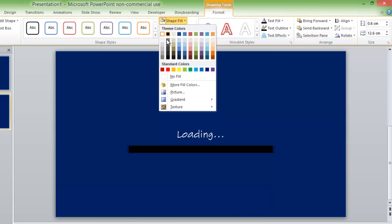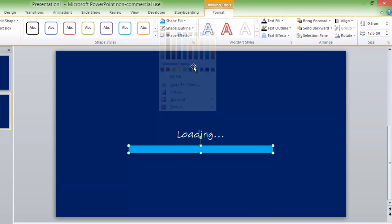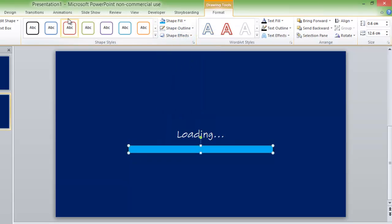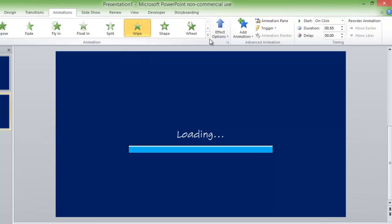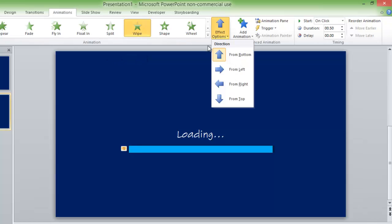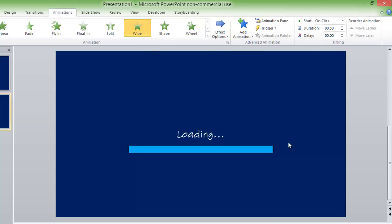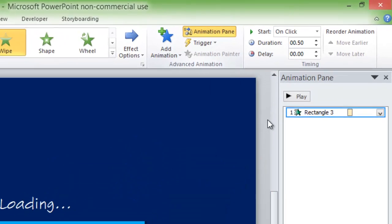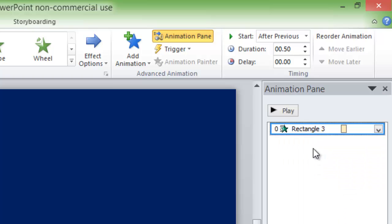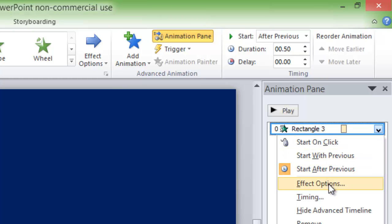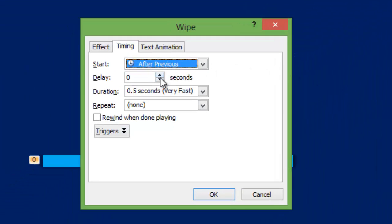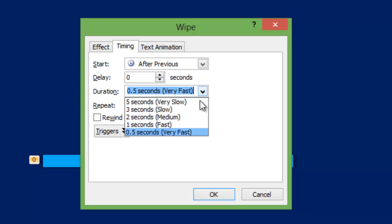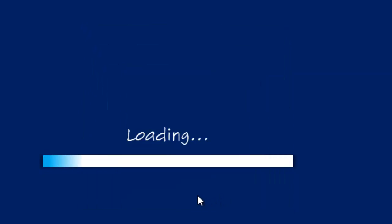And then, you want to copy and paste it, exactly where it is, but put no shadow, and put a different color, like blue. And then go to animations, and use the wipe effect, and choose from left, so then it looks like it's actually loading. Go to animation pane, right click, and choose start after previous. Then, you want to go to timing and set it to something like 3 seconds.